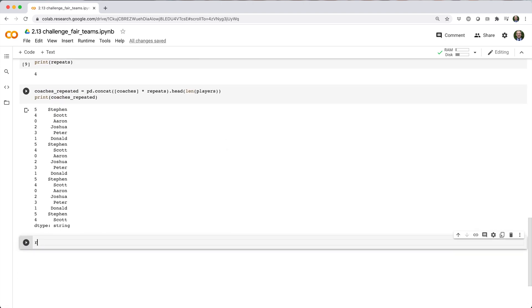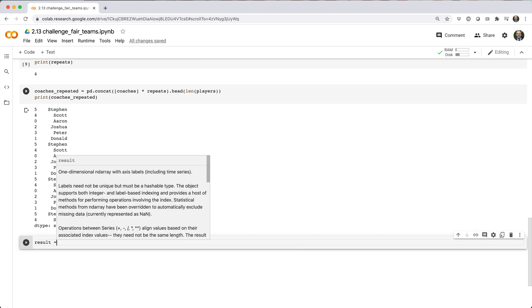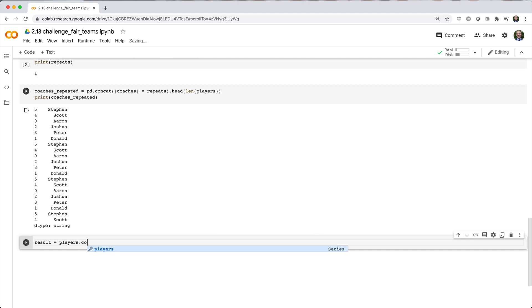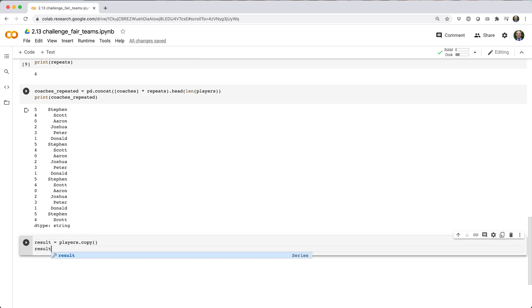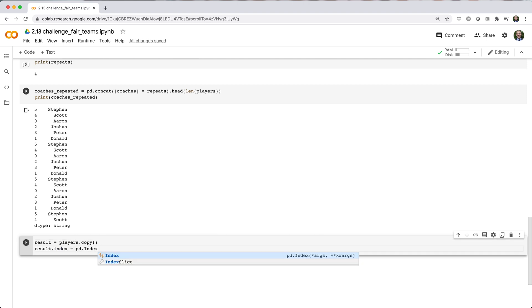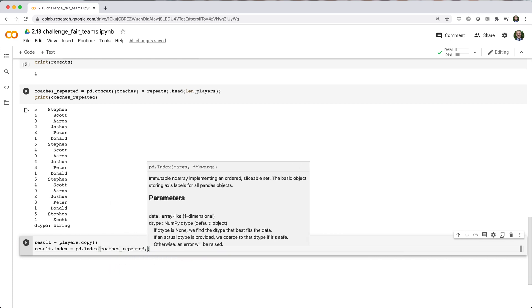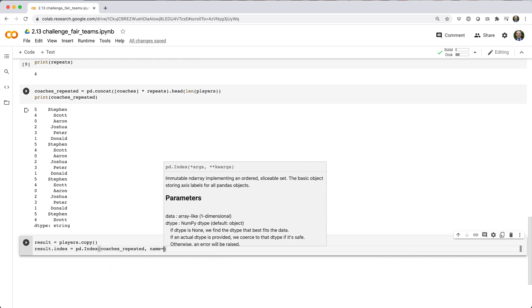Lastly, we'll copy the player series to a variable called result, and then set its index equal to the coach values we generated in the last step.